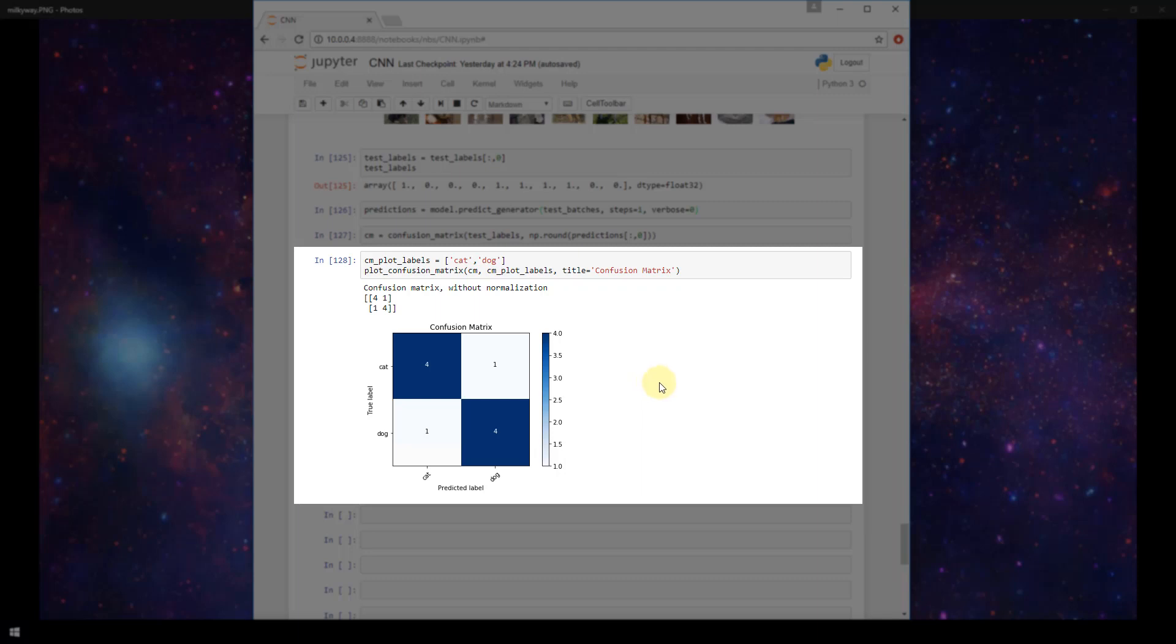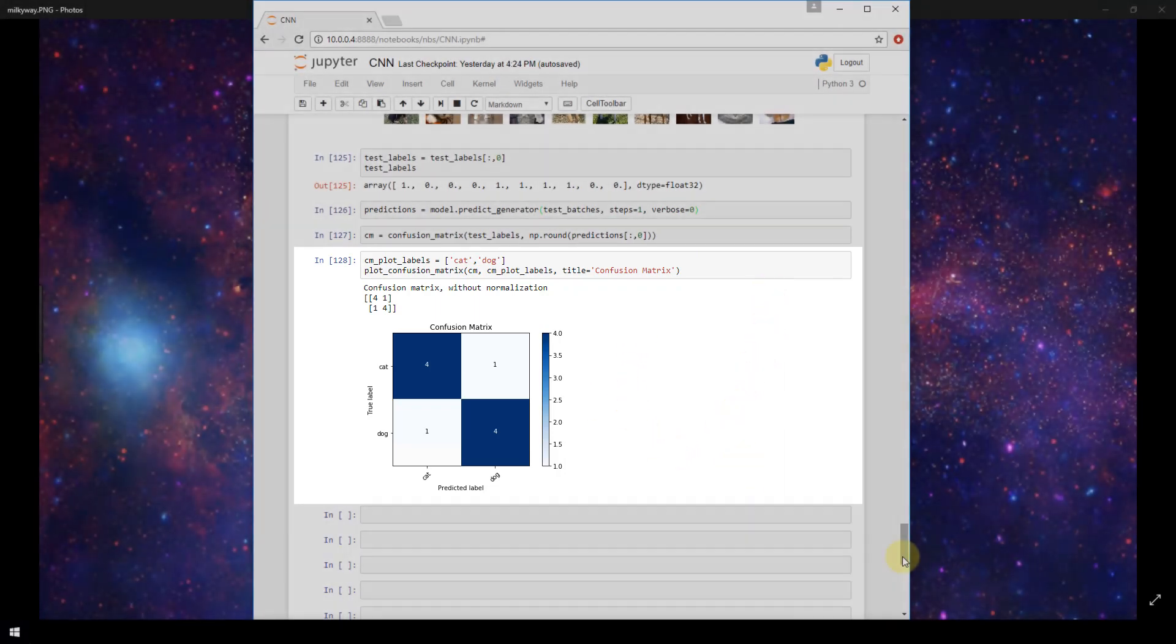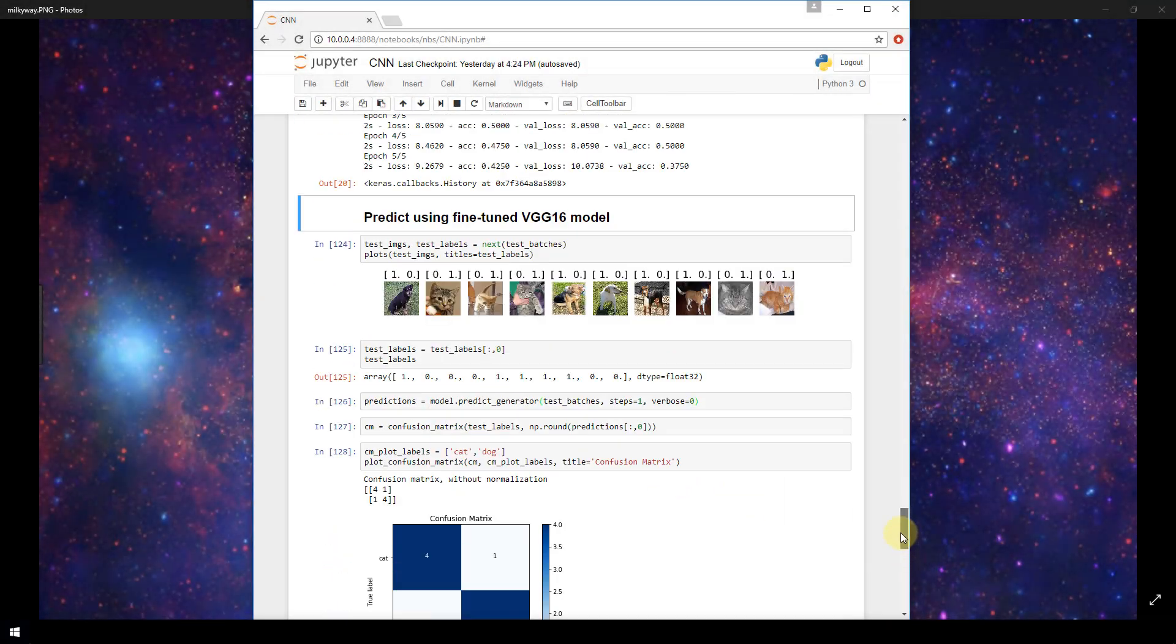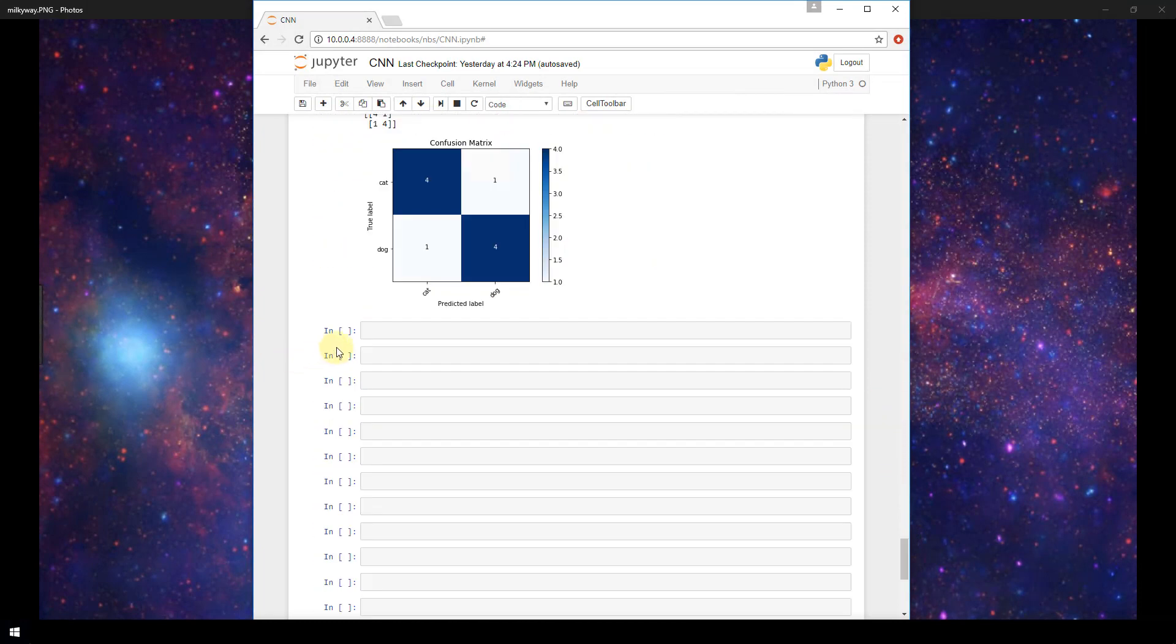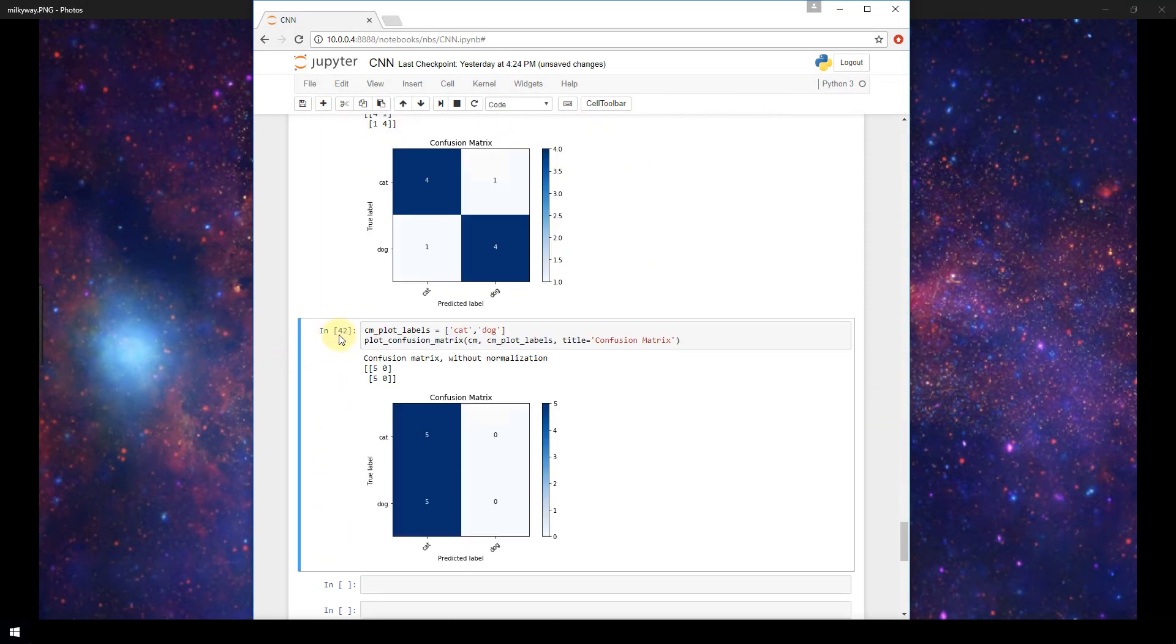Now one quick thing that I just want to point out before we wrap up our video here is I want to go grab our confusion matrix from earlier in the notebook whenever we ran predictions from our model that we built from scratch and just compare it to the confusion matrix here. So I'm going to scroll up and get that now. All right, and I'm just going to paste it in right here for comparison.